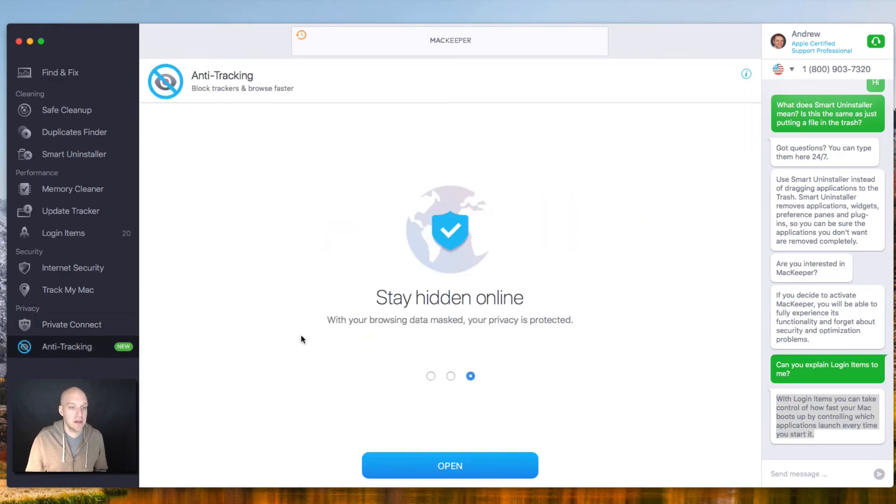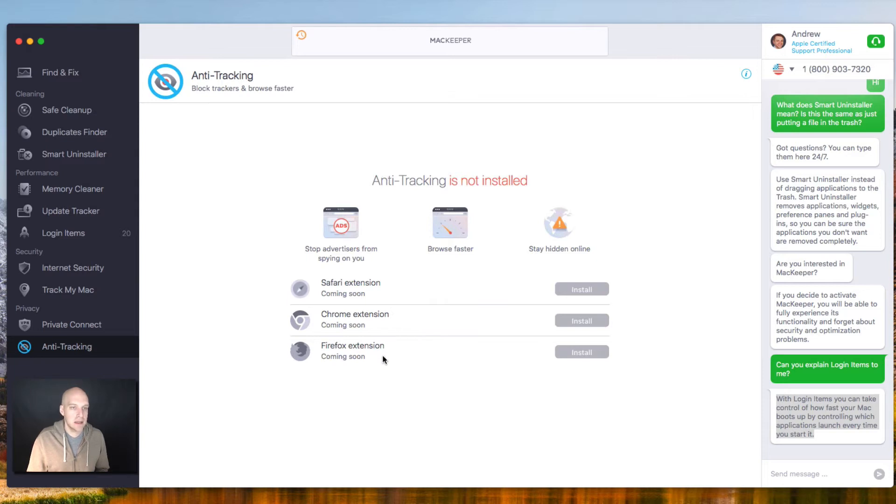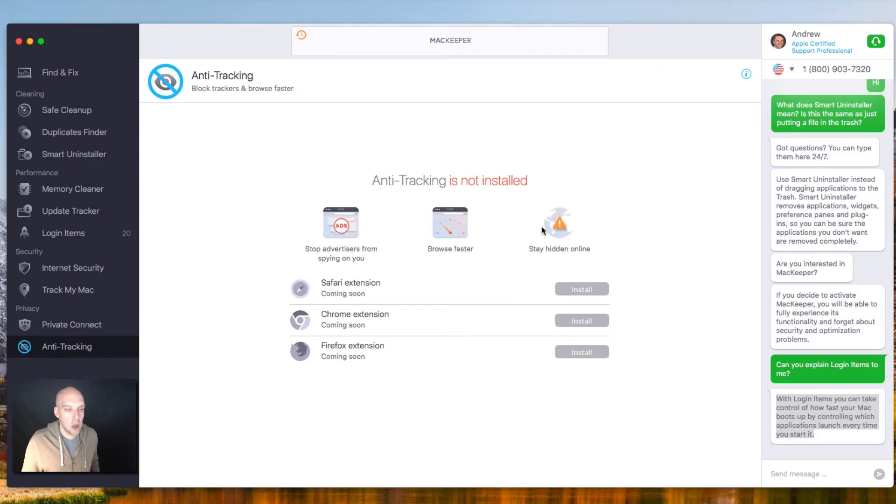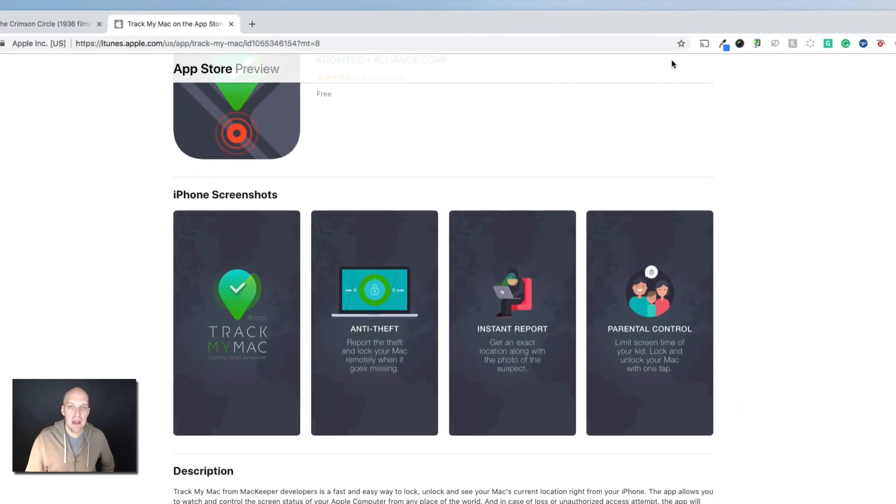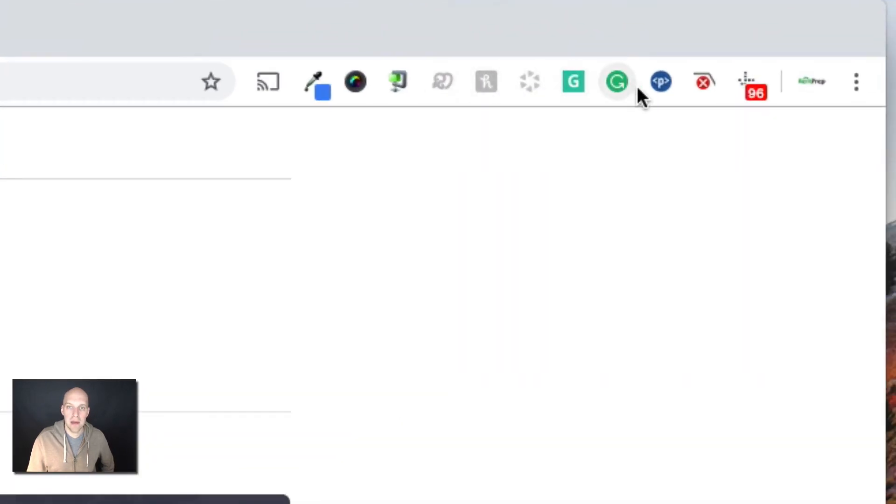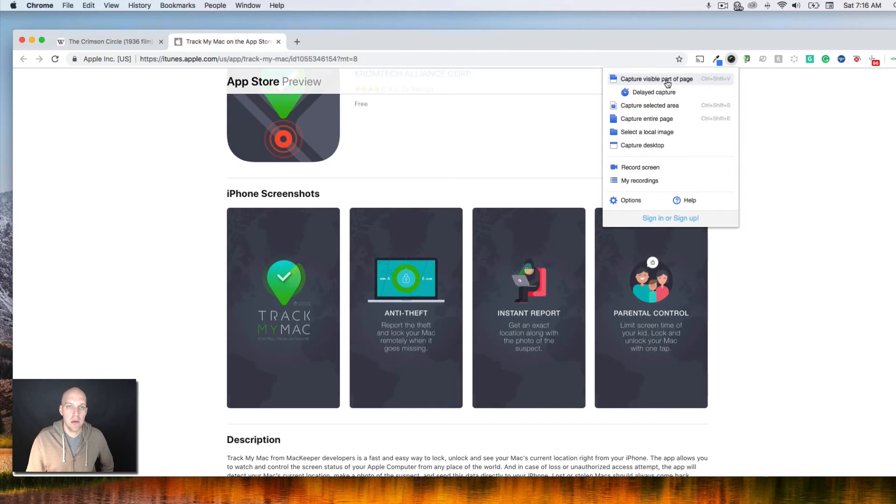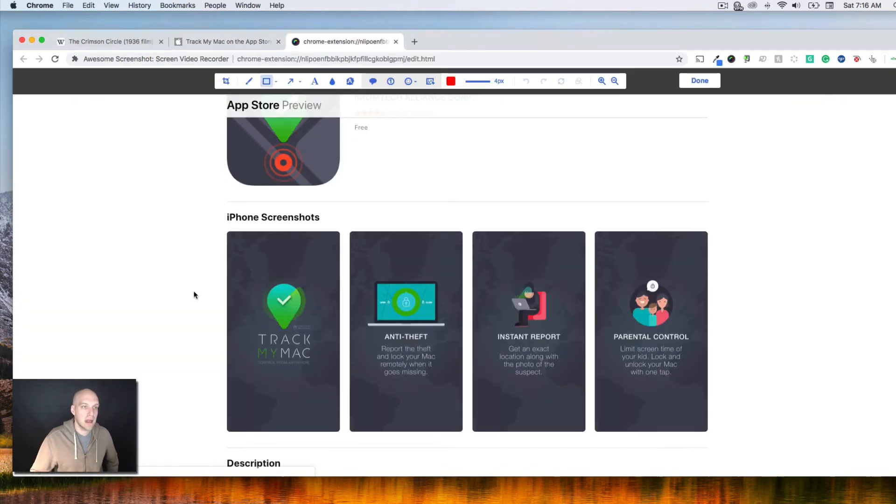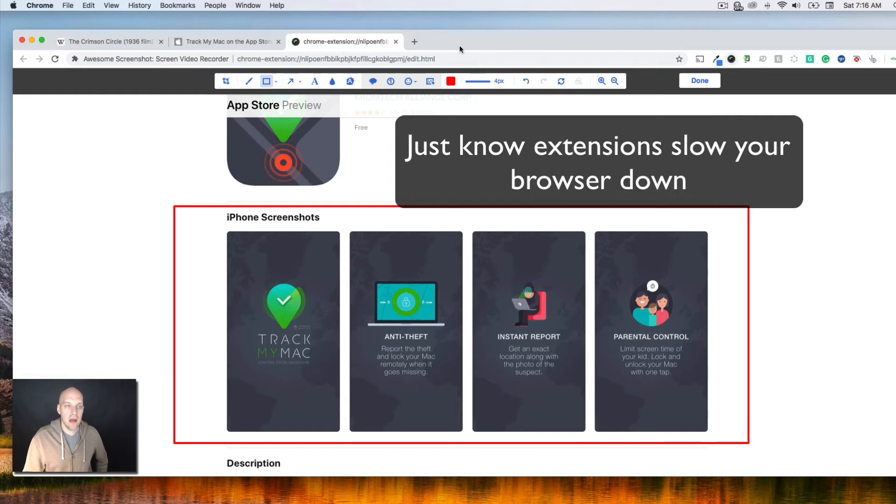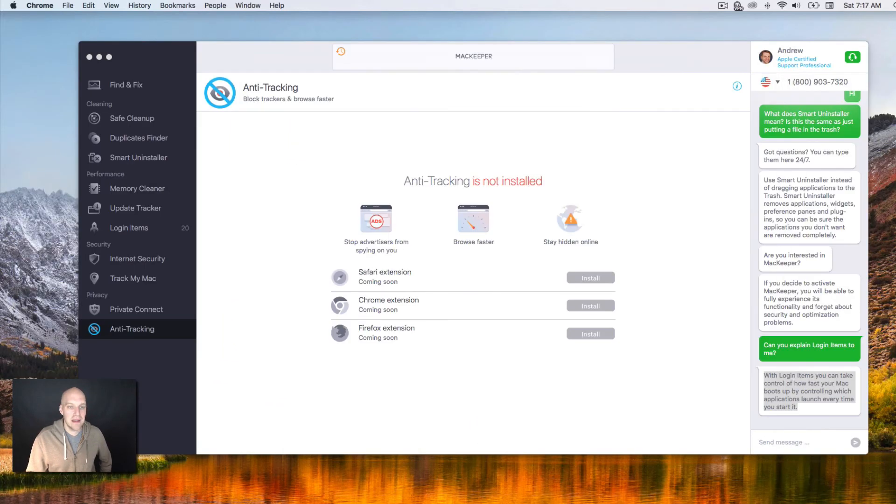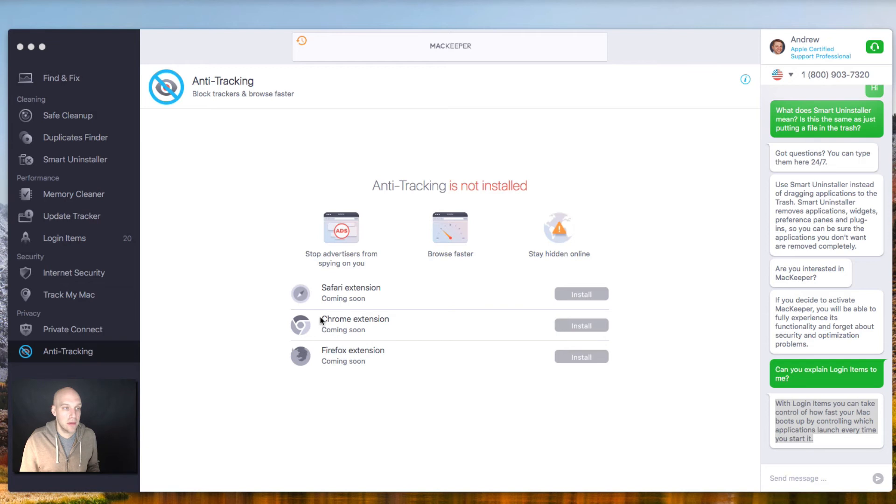Why don't we go over to anti-tracking and run this. We're going to open. It says anti-tracking is not installed. Safari extension coming soon, Chrome extension coming soon, Firefox extension coming soon. So it looks like this is something that is going to be launching in the near future that you can add as an extension onto your browser. If you're not familiar what an extension is, it's these little items up here. So you can add extensions to your browsing experience. This one's called awesome screenshot. I can capture a visible part of the page and then I can kind of mark it up and be able to download that image. So what it's saying is that there's going to be a Chrome extension for anti-tracking. So it looks like this is still a pretty new service.